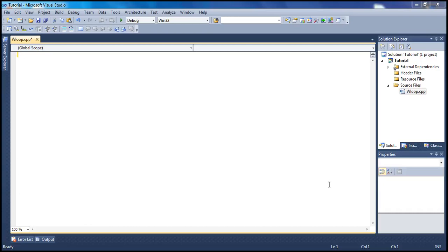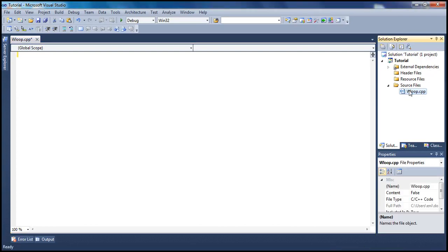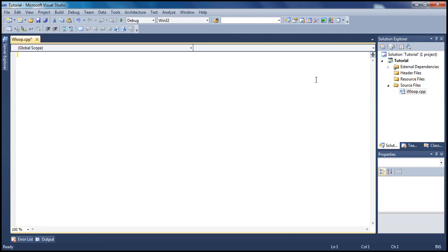Hello there guys and welcome to yet another C tutorial. This is our ninth tutorial in the C programming series. Today's tutorial will be about the while loop in C language.